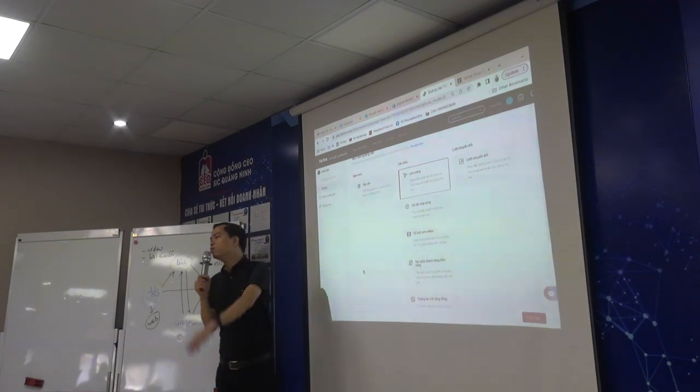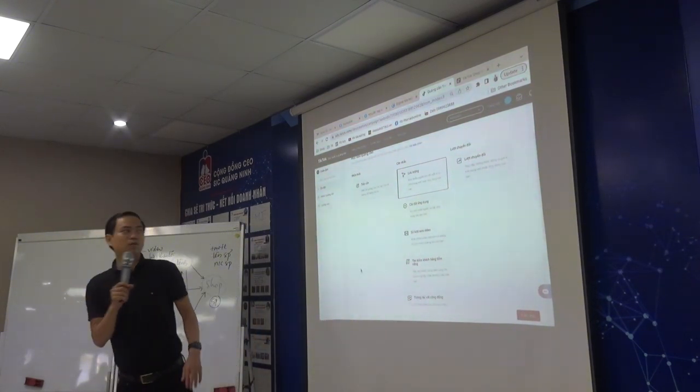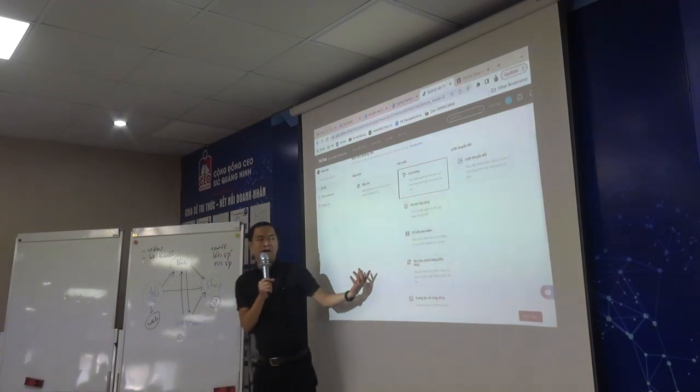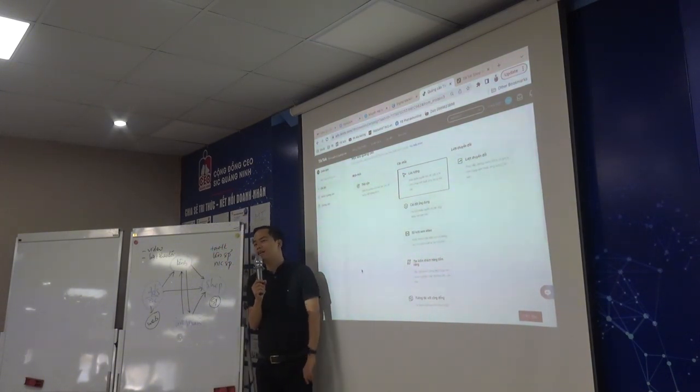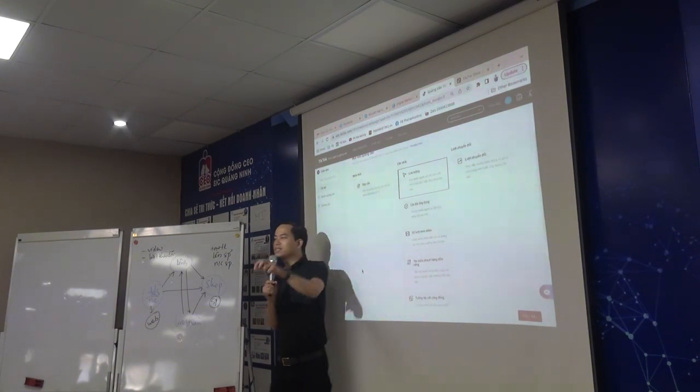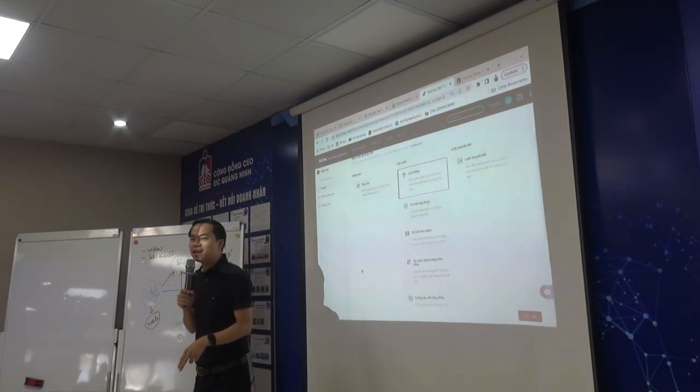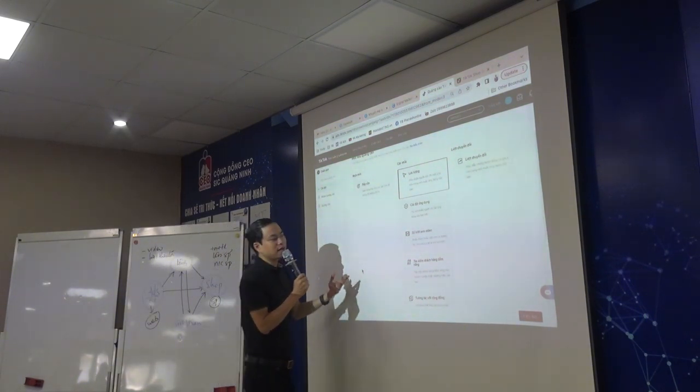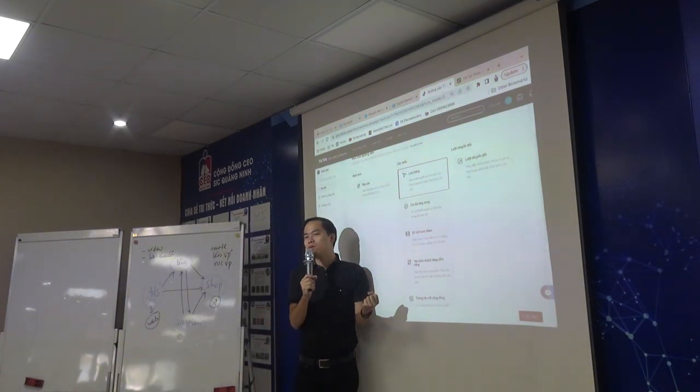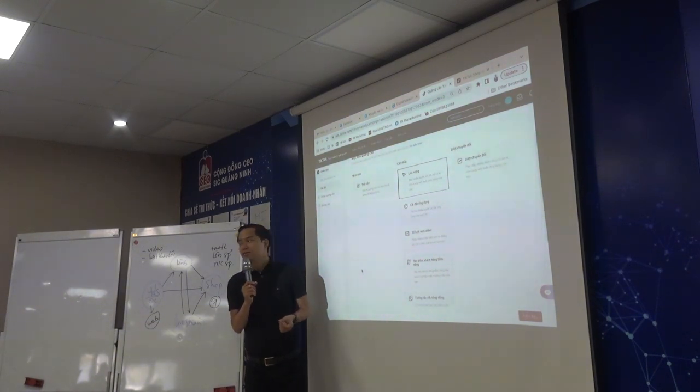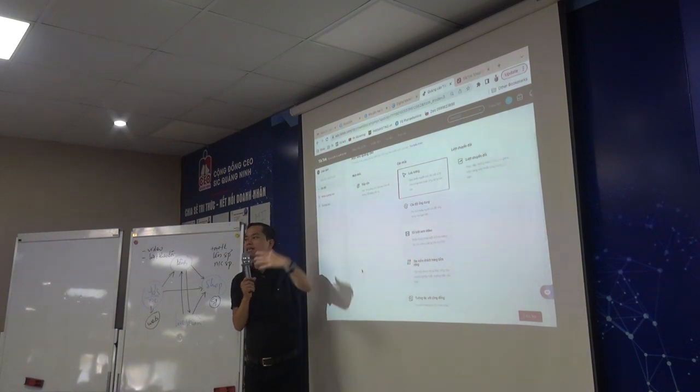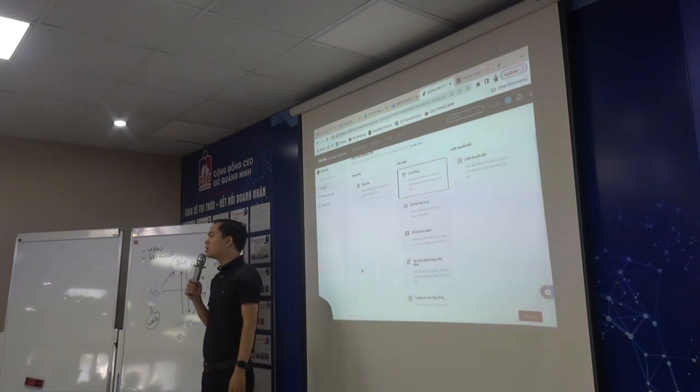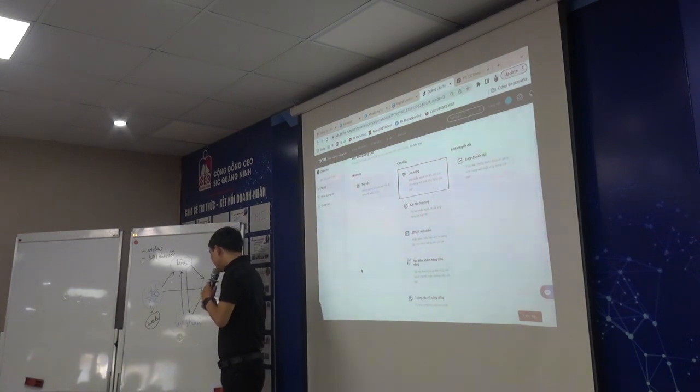Buổi chiều có một số anh chị yêu cầu là sẽ học Facebook. Thì buổi chiều tôi sẽ hướng dẫn chạy quảng cáo Facebook lại. Thì cái giao diện nó cũng gần giống như thế này. Và cách tôi giải thích thì nó vẫn gần giống như thế. Bởi vì nó chỉ khác nhau về nền tảng thôi. Còn cách thức là thằng TikTok đang đi học của thằng Facebook.